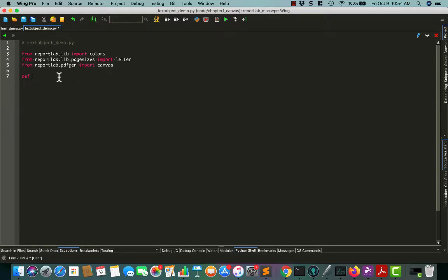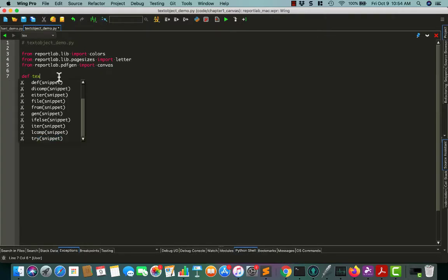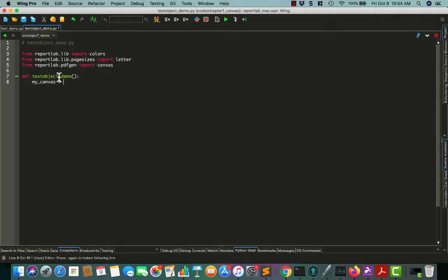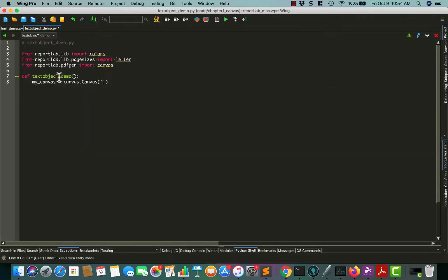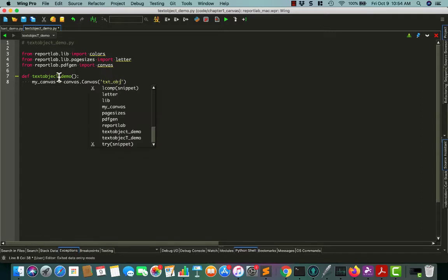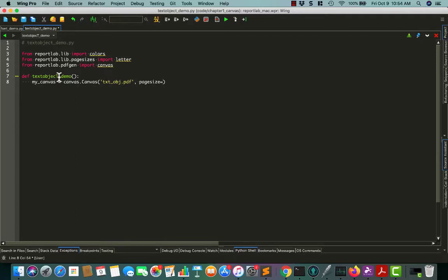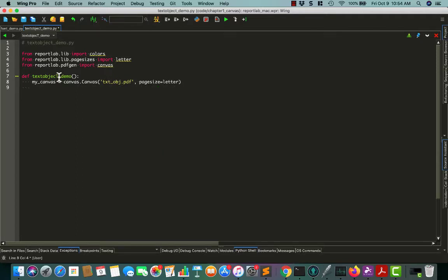All right, text object demo. We'll create our canvas equals canvas.Canvas, and we'll just call it text_object.pdf, and we'll set the page size to be letter.